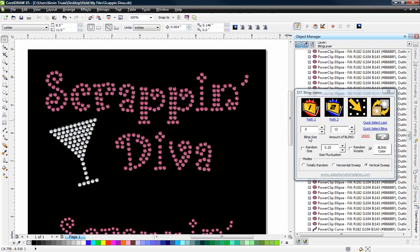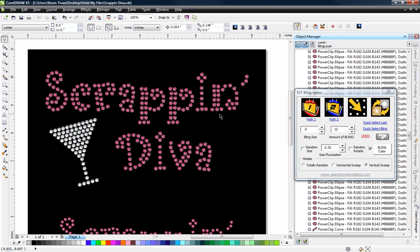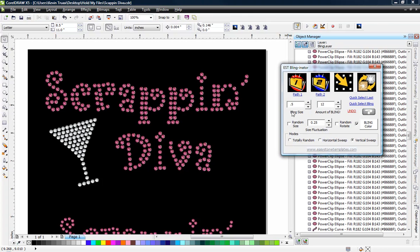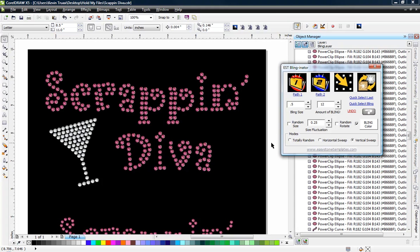And you can explore some of the other features as well if you so choose. But you'll see that the blinginator just does what it does. It's very easy to use, and the end result is great. And experiment with different bling shapes, create some of your own, try some different things. And I think you'll find that the blinginator is a nice little addition to finishing off your rhinestone proofs for your customers and for the website as well. Thanks for watching.